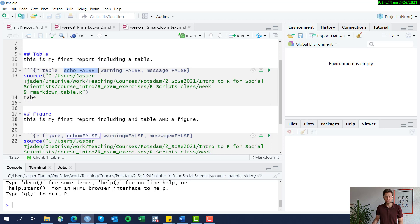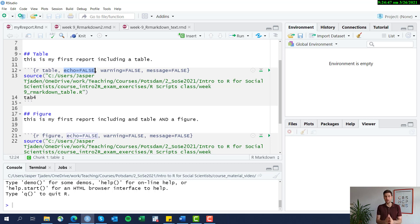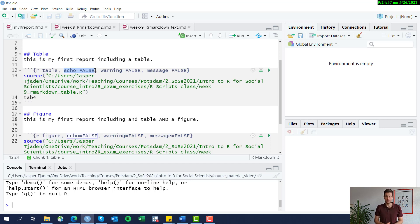We used echo=FALSE, warning=FALSE, and message=FALSE. echo=FALSE means that we don't want the actual code being executed within the code chunk to be displayed in the output format. We only want the actual output visuals — like tables, figures, and so forth — to be visualized and included in the report. So echo just means: don't show the code.